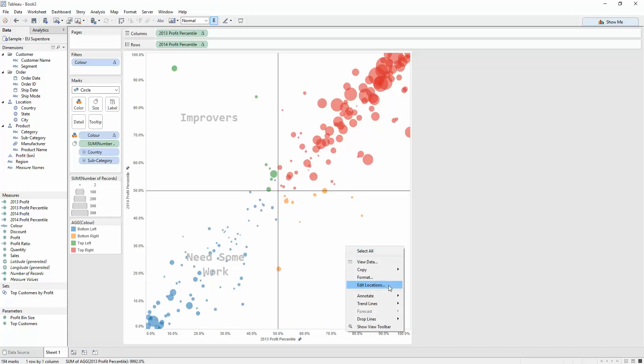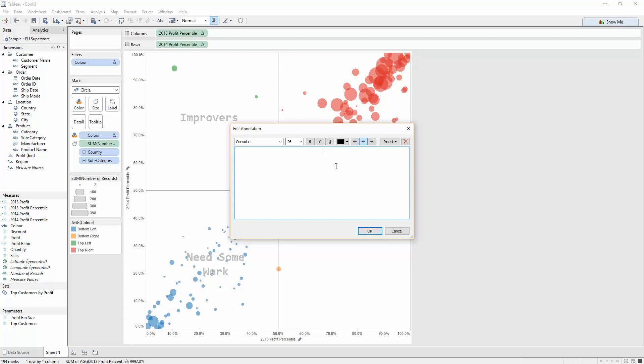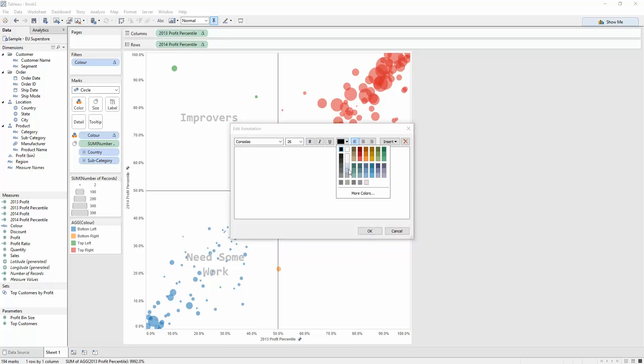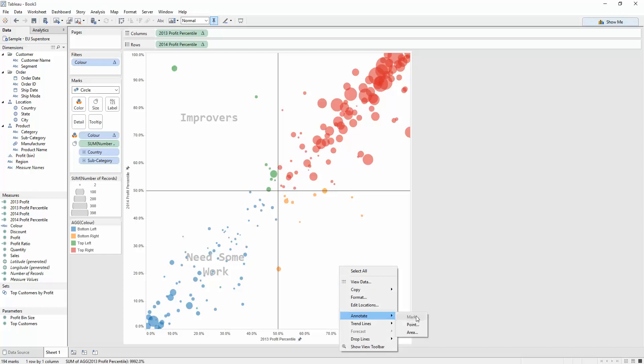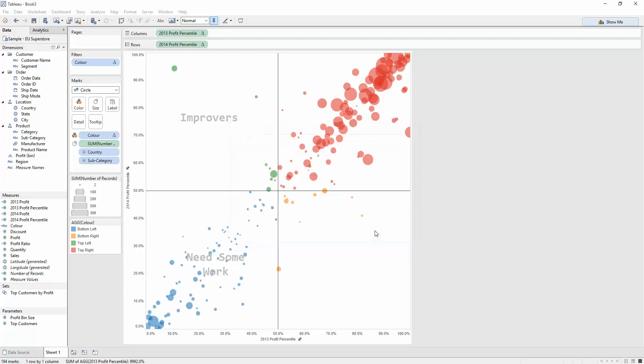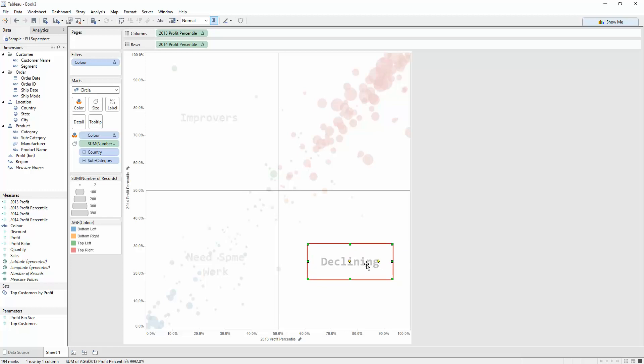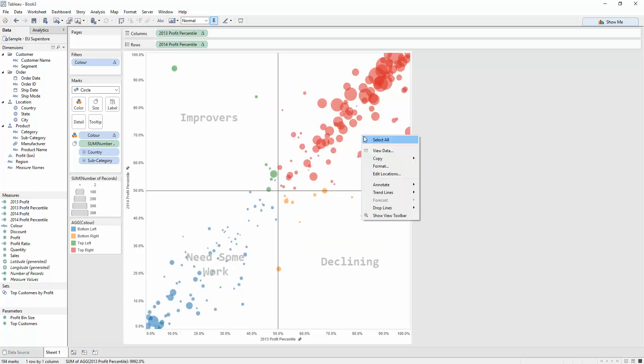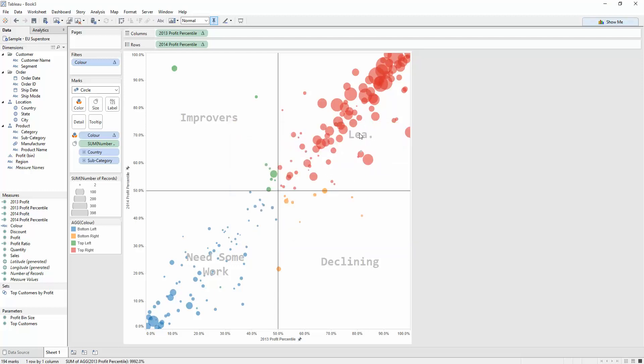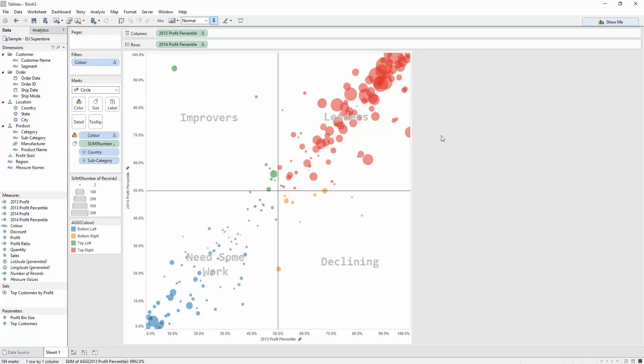So, these guys need some work. These guys are declining. These used to have good profit. I've lost my font here. One second. Let's get that back to the right colour. I'll cancel that. Go back in. Annotate. There we go. So, these were high profit 2013. High profit 2013. Now they're low. So, these are the guys who are declining. Now my favourites. The guys who are doing quite well for themselves. These are the leaders. Super.